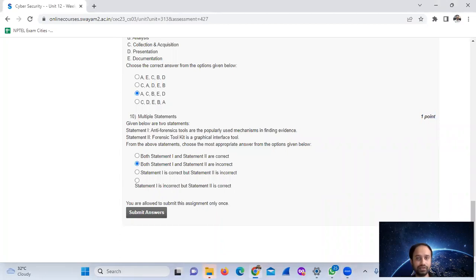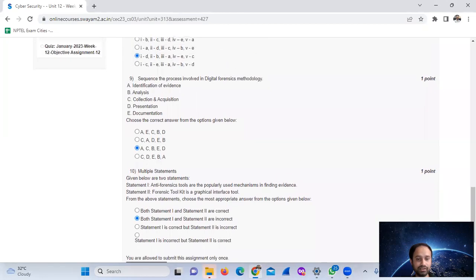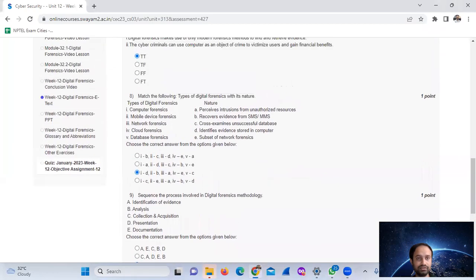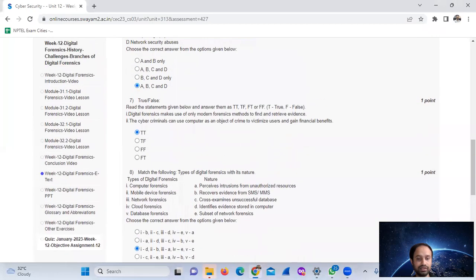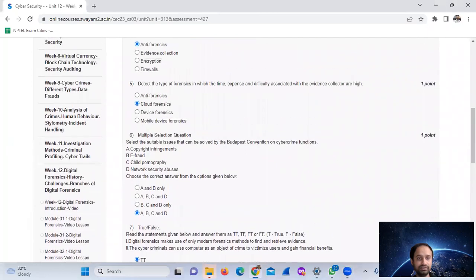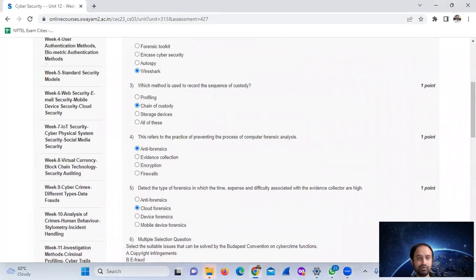Final answer summary: question 10 is option B, question 9 is option C, question 8 is option C, question 7 is option A, question 6 is option D, question 5 is option B, question 4 is option A.